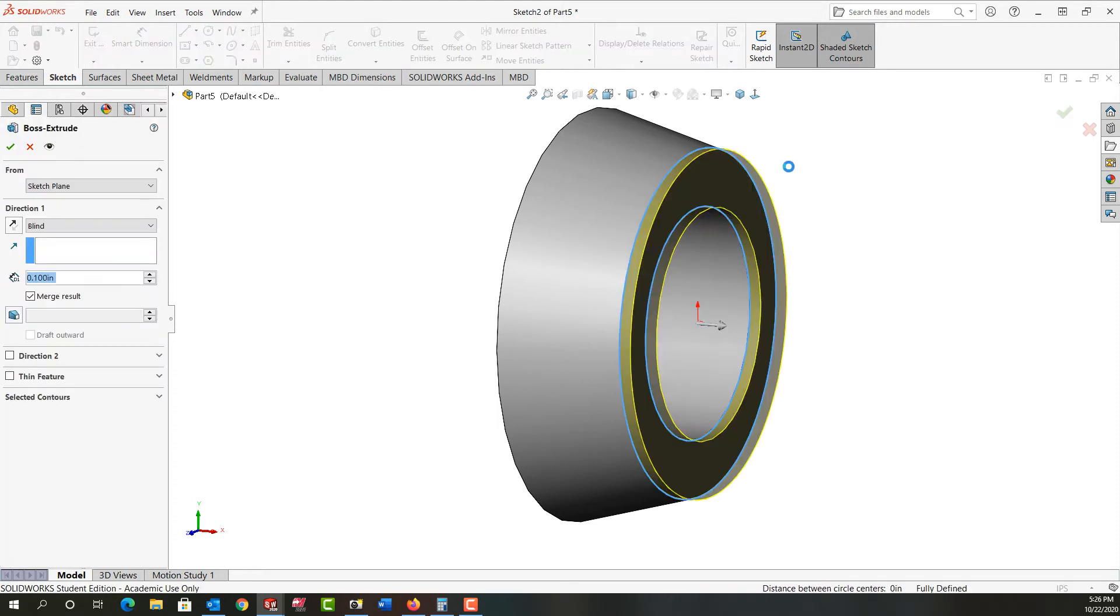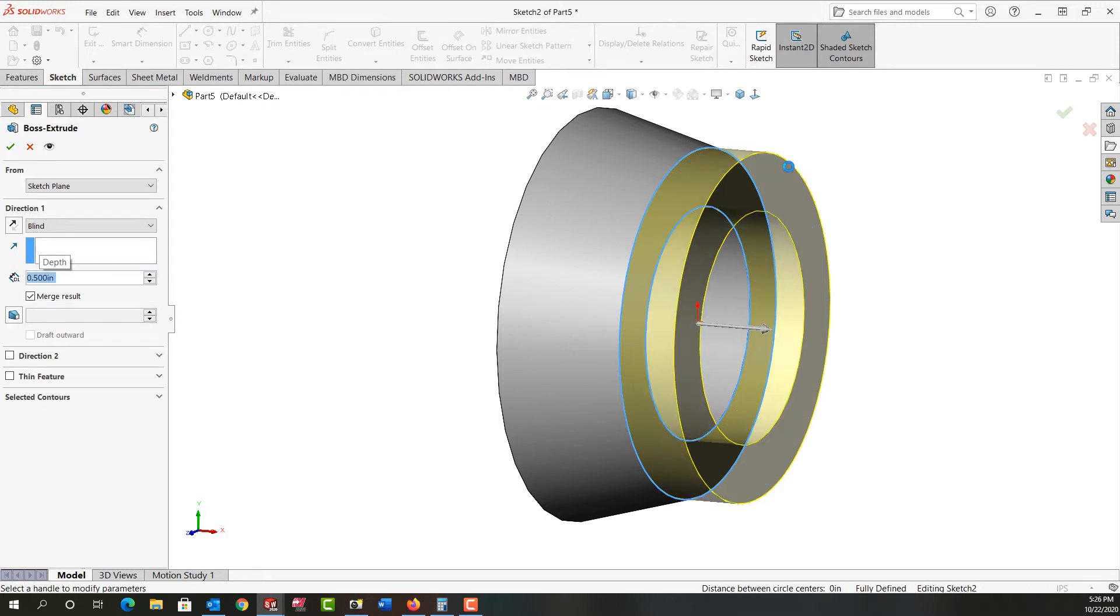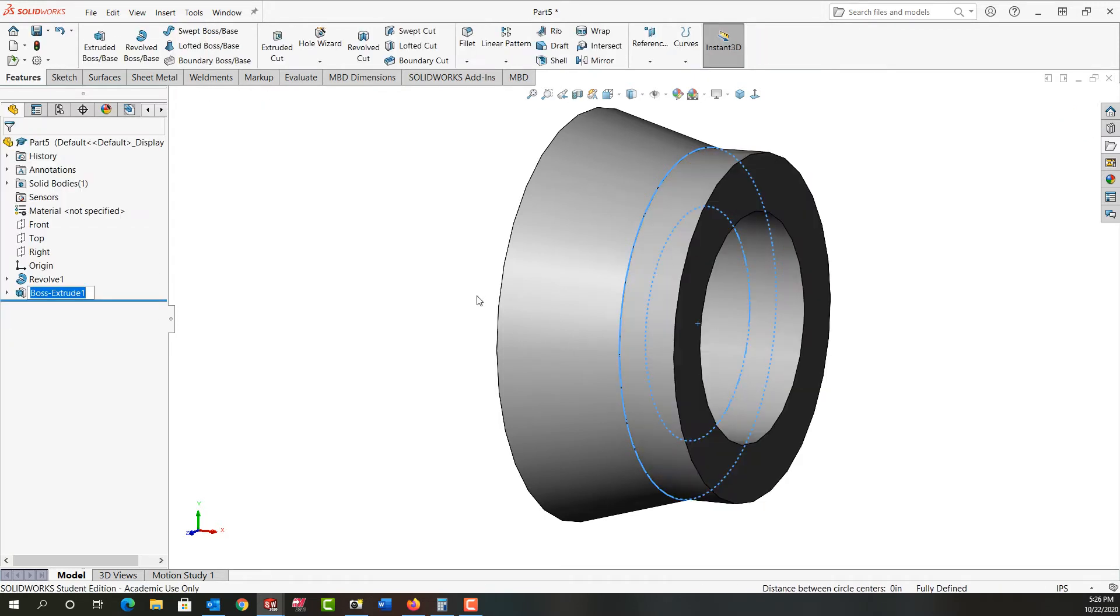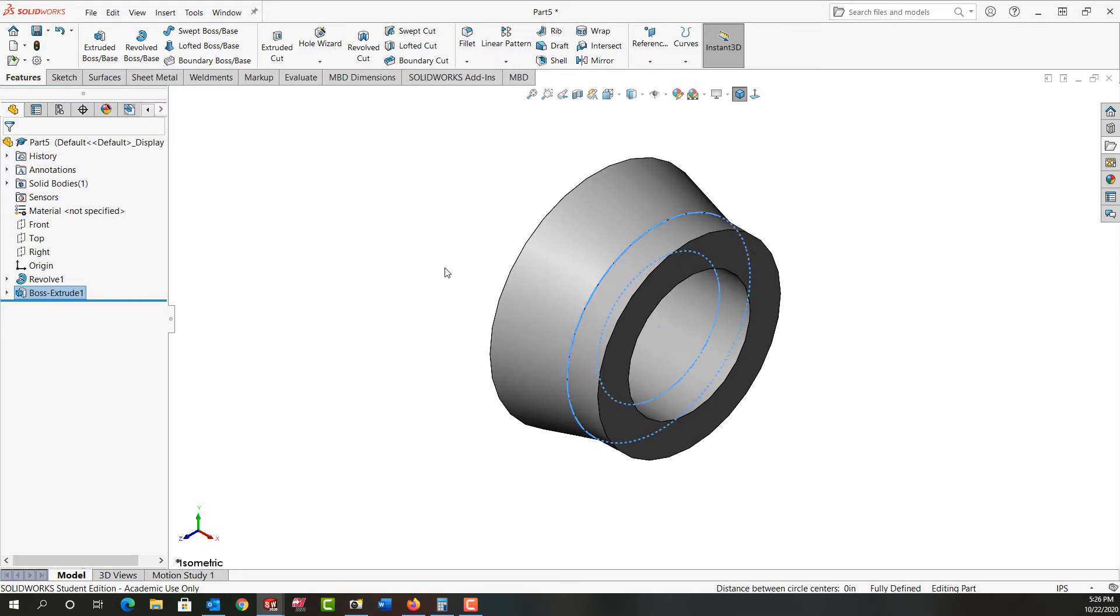And this now is how thick do I want the threaded portion. So I'd like that a half inch. I'll right click and accept that. And I'll look at it isometrically.